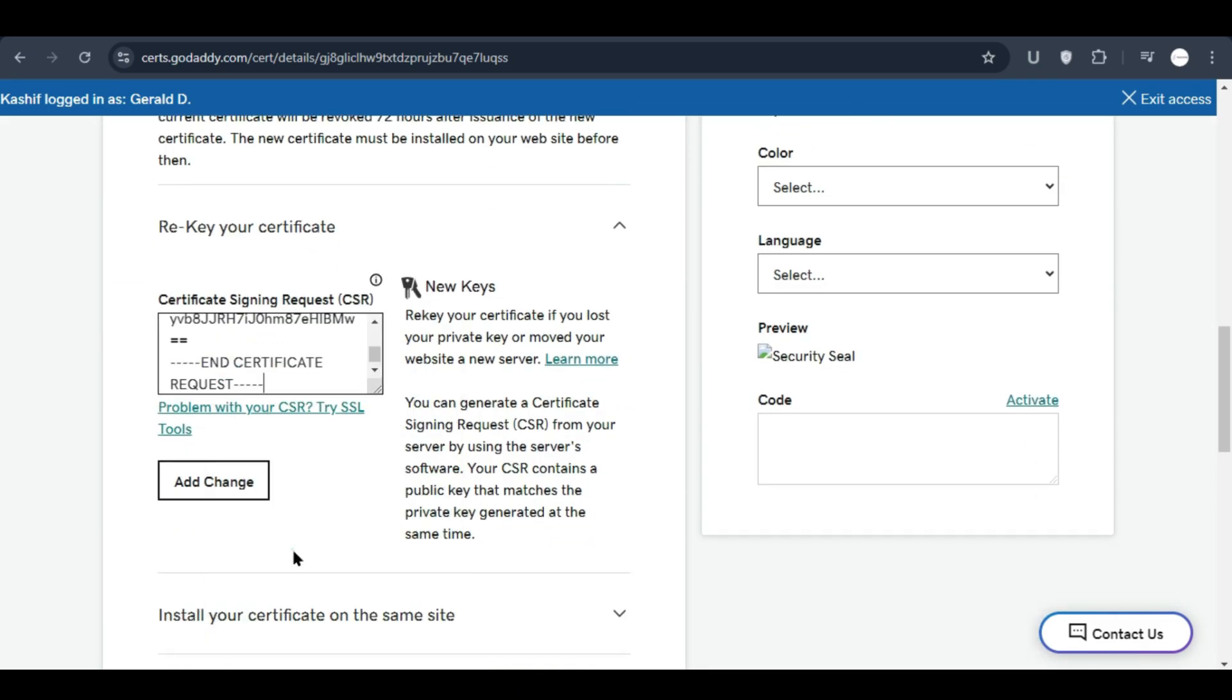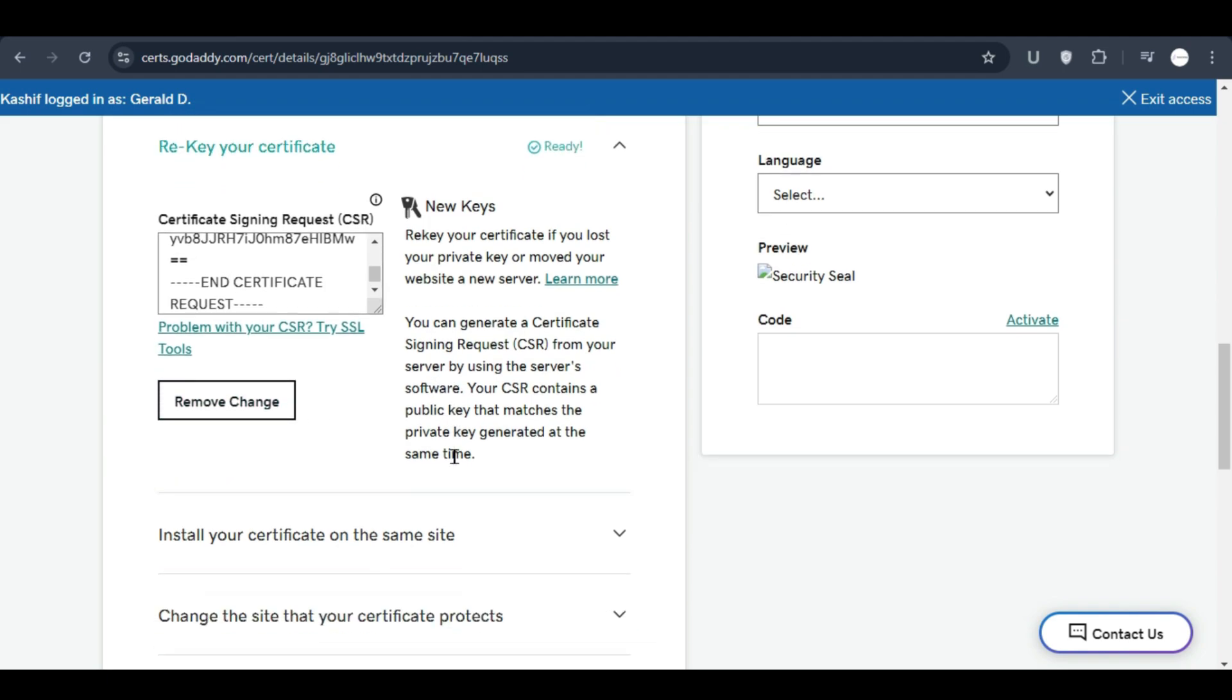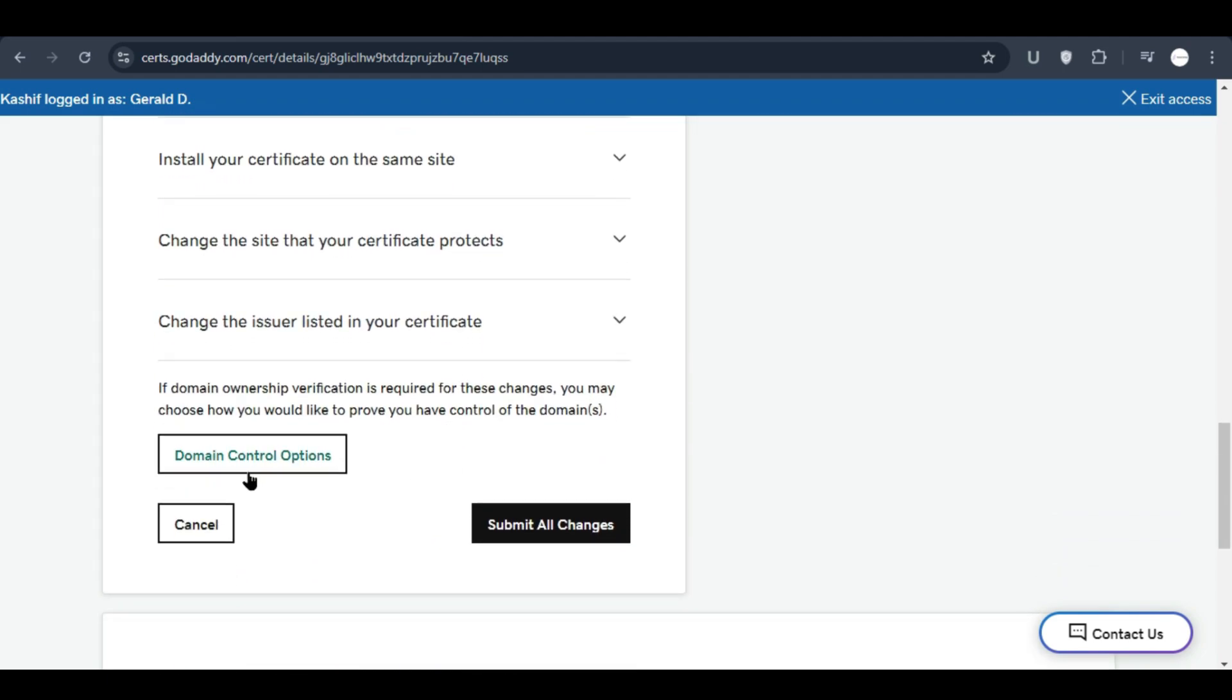You can just paste the CSR key and click on add change, then click on submit all changes. The request will be sent to GoDaddy and it will take a few hours.